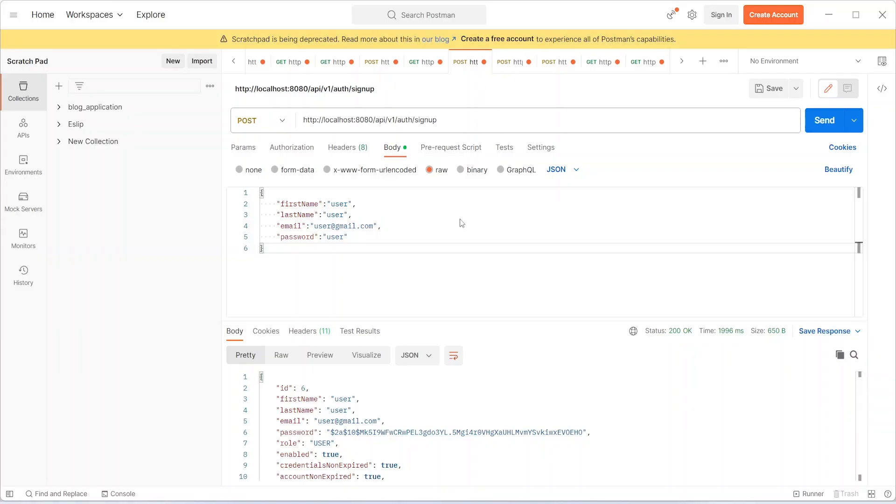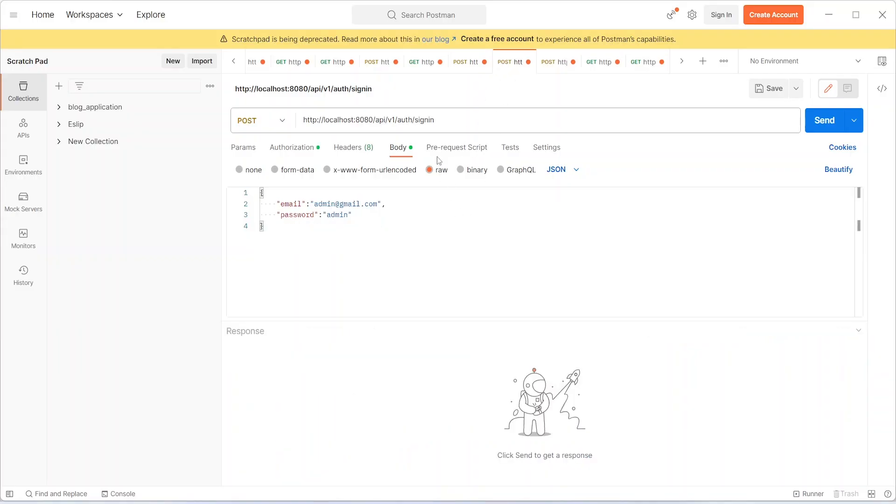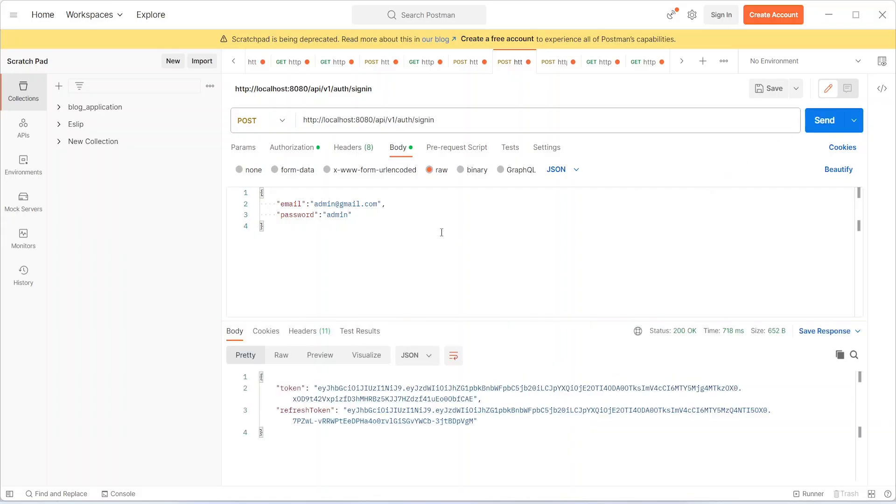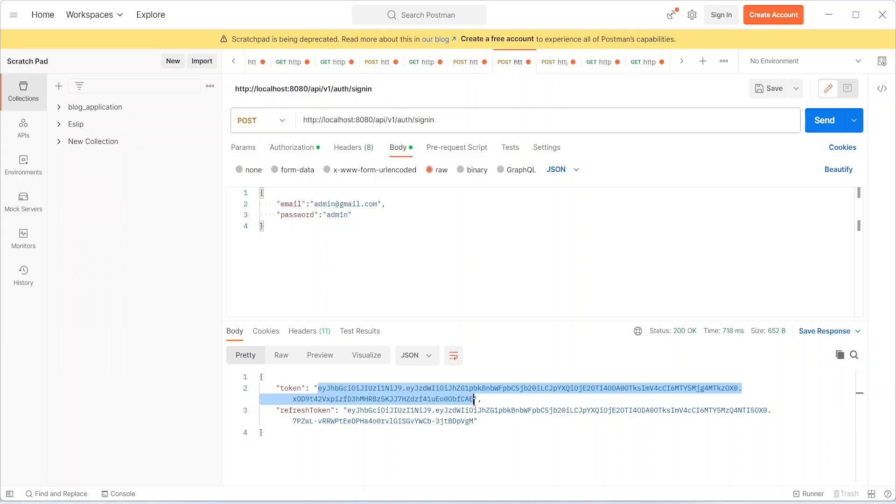The second API call is the sign-in API call. On the startup of our application, we will automatically create an admin account. Let's hit the sign-in API. In the response of this sign-in API, we will get one token and one refresh token. Let's copy this token and move to the next API call.